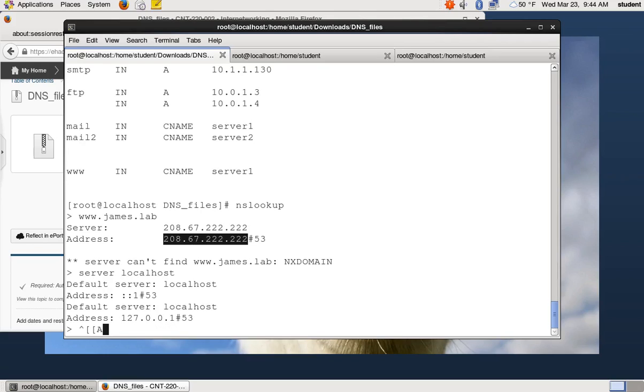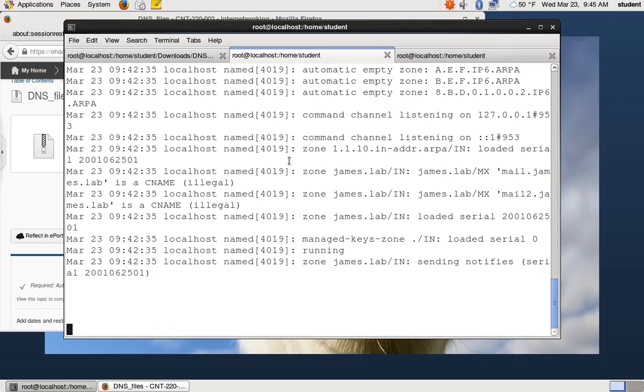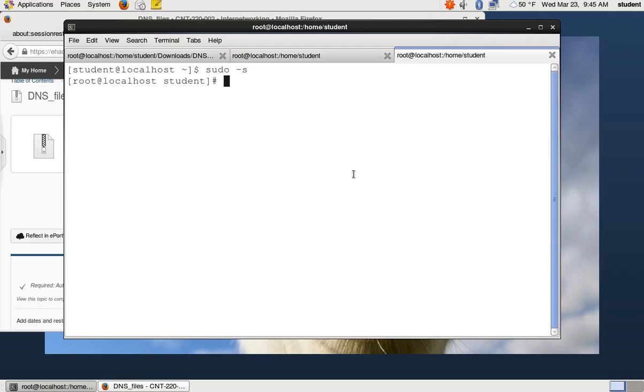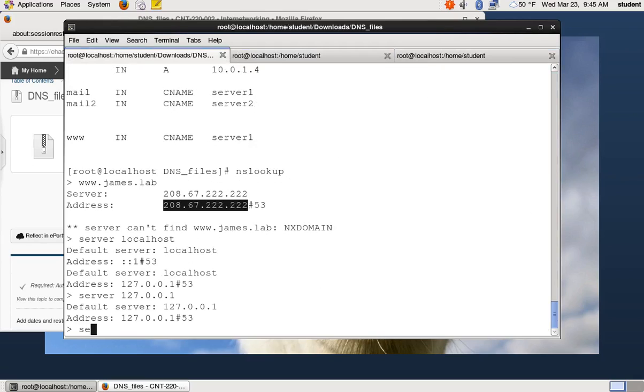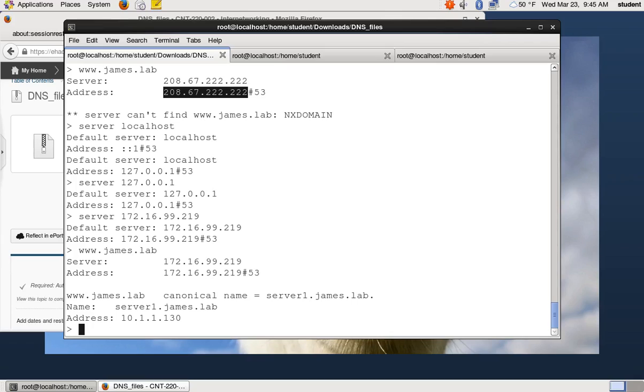I could type server localhost. I could also type server 127.0.0.1 and I could also type whatever my IP address is, that should work too. I could also type server 172.16.99.219. So any of those things will work. And now that I'm asking my server, I can do www.james.lab and it will return a answer. So that proves that our server is working and it is looking at our config files. So that's fantastic.